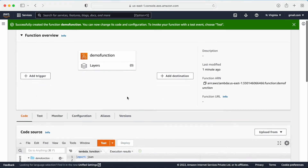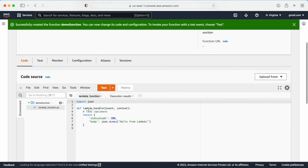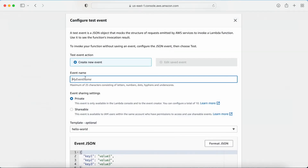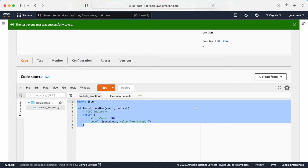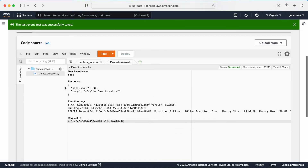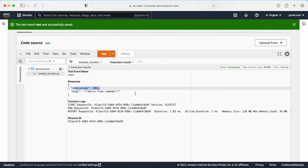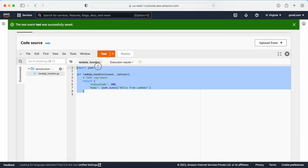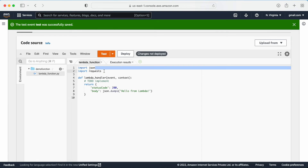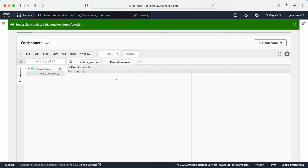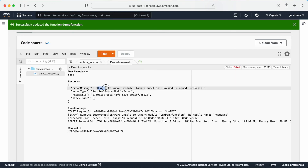First, I am not going to include the layer. Let me test my code as-is. I'll click Test and give the event name 'test', keeping all default values. The test returns status code 200, so the basic code is running fine. Now let me add an external dependency — I will add 'import requests' at the top. Let me deploy this and run the test again. Now I am getting the error: 'Unable to import module Lambda function — No module named requests'.